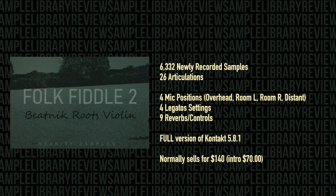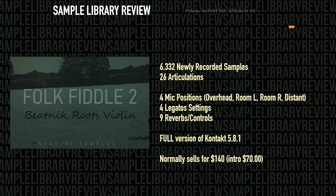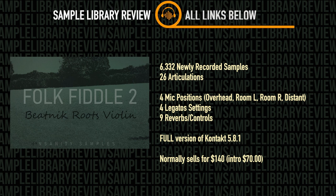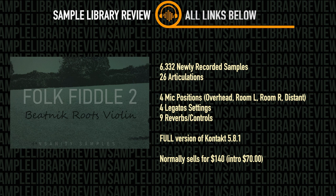Library does require the full version of Contact 5.8.1 or higher. It normally sells for $140. At the time of putting this together it was just released and it's available now for just $70. I'll include a link to take you straight over to Insanity Samples first thing below.